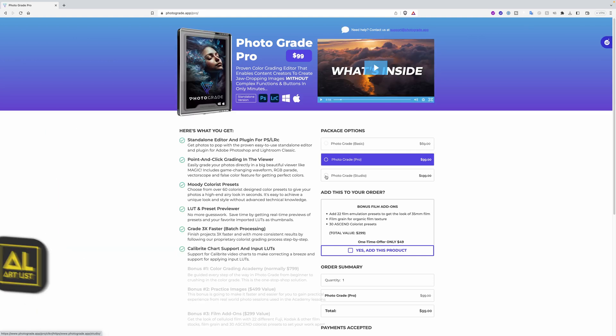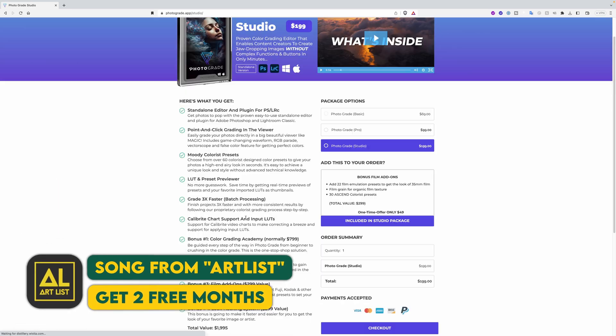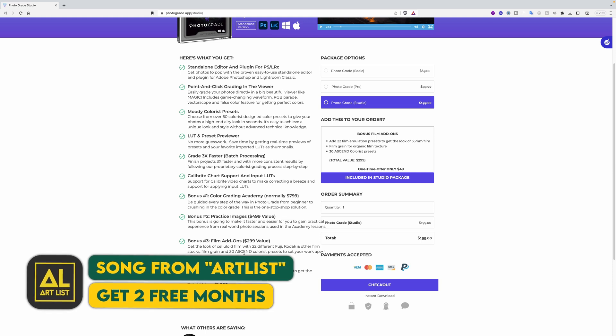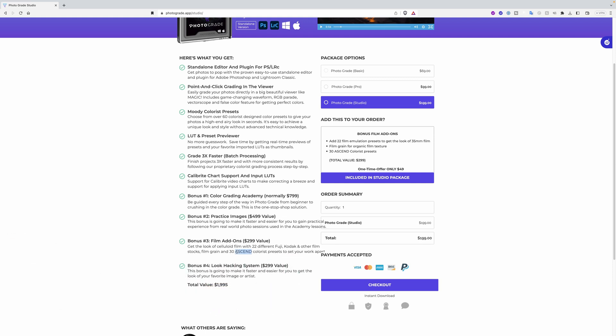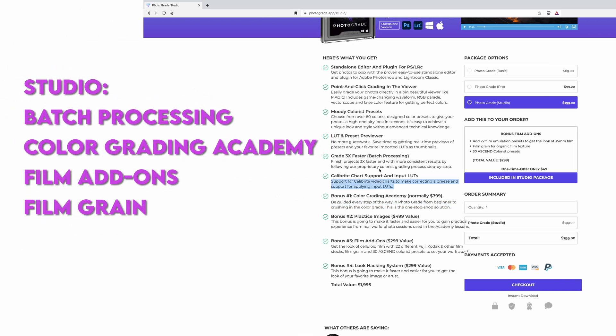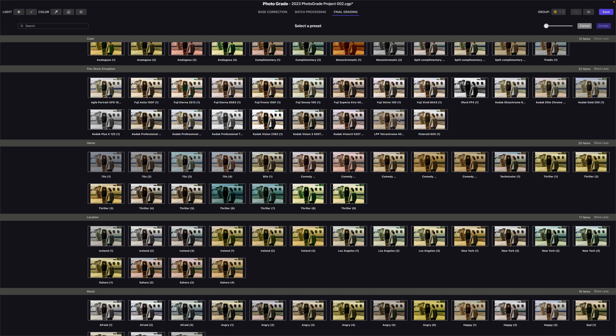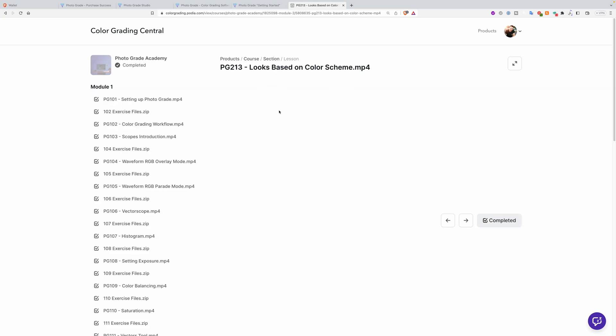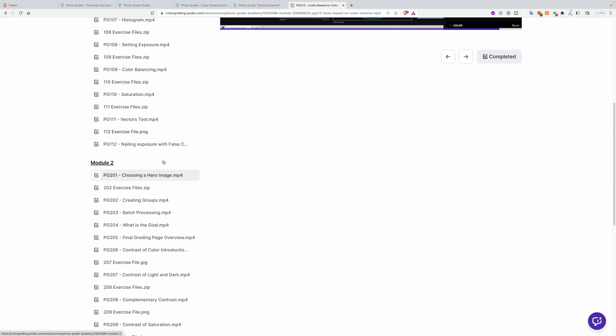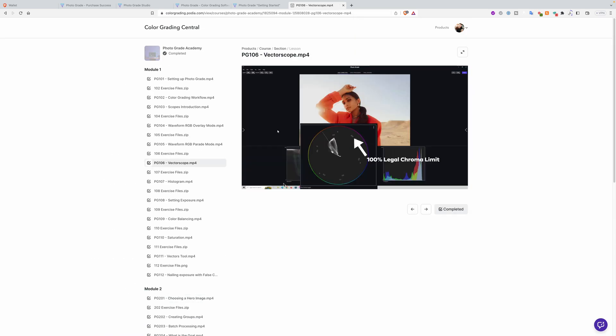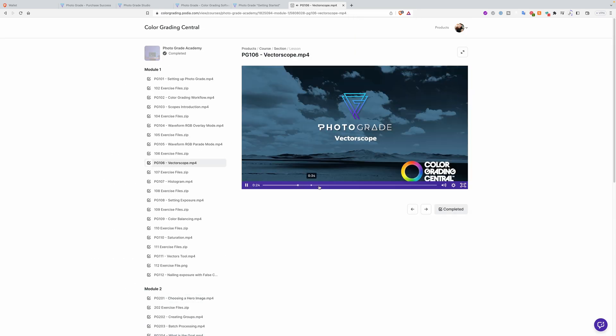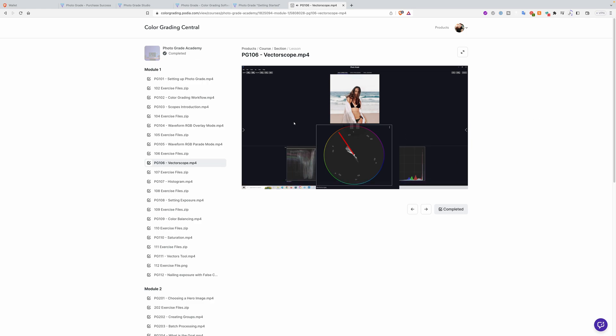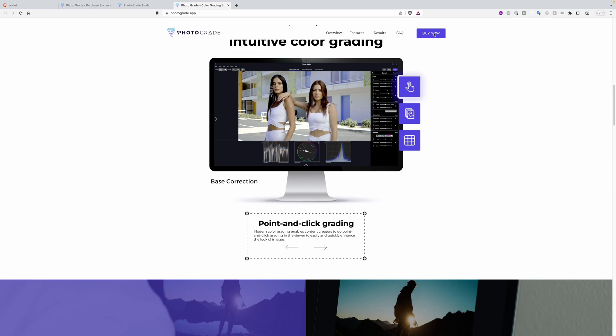Photograde has three package options: Basic, Pro and Studio. If you want to speed up your editing workflow, you should get at least the Photograde Pro. The Studio version offers the best value since you also have the bonus film add-ons, including adding film grain and having 30 assets colorist presets along with 22 different film stocks like Fuji or Kodak.